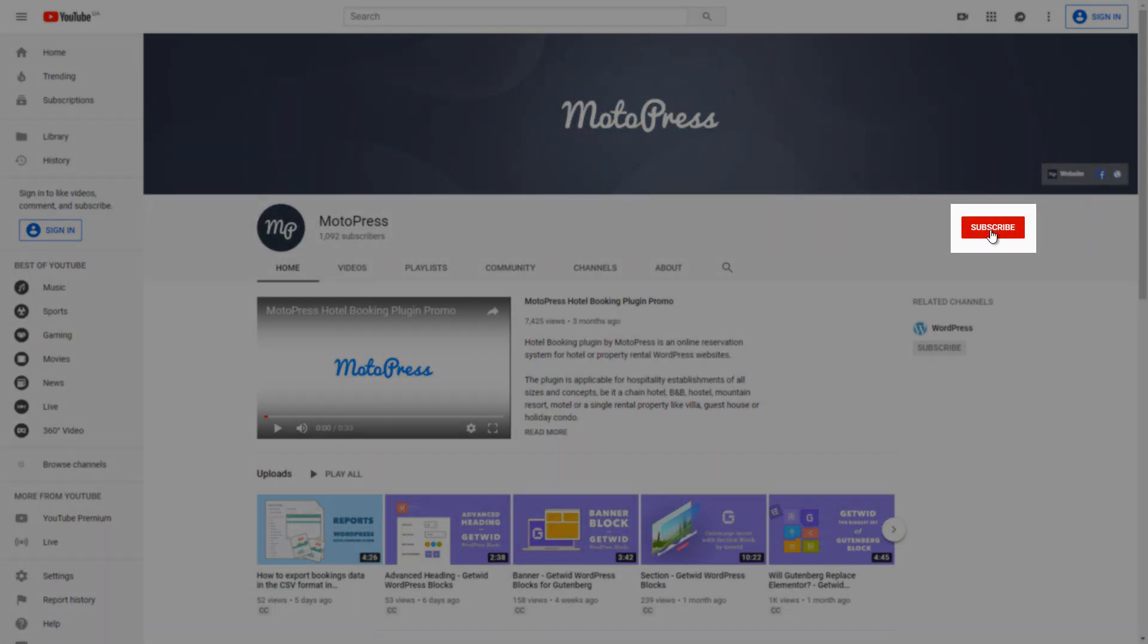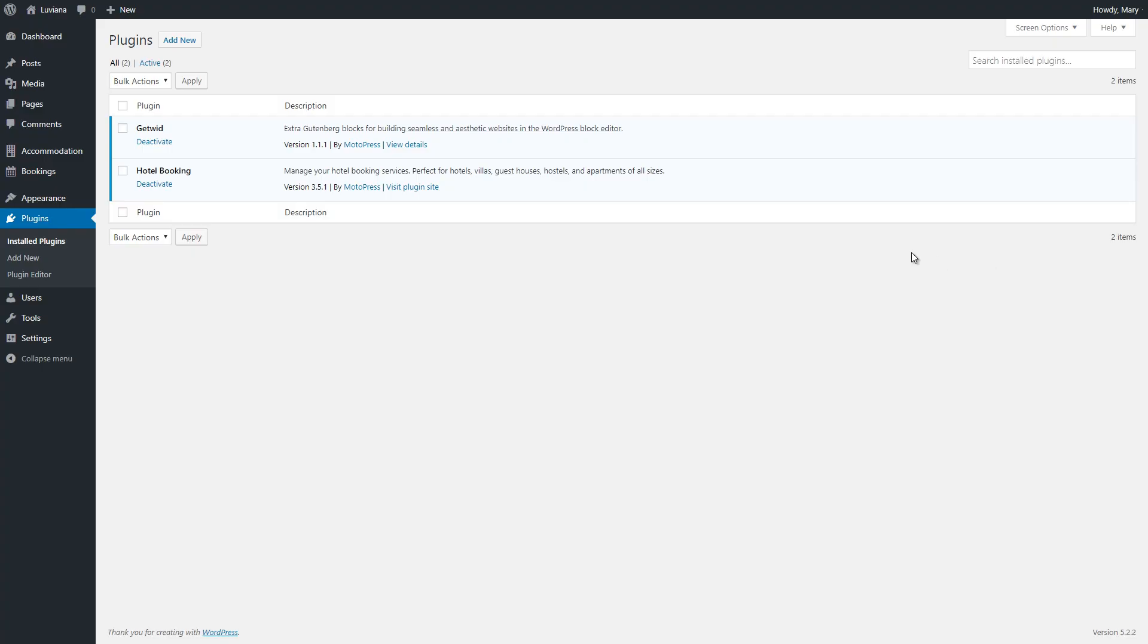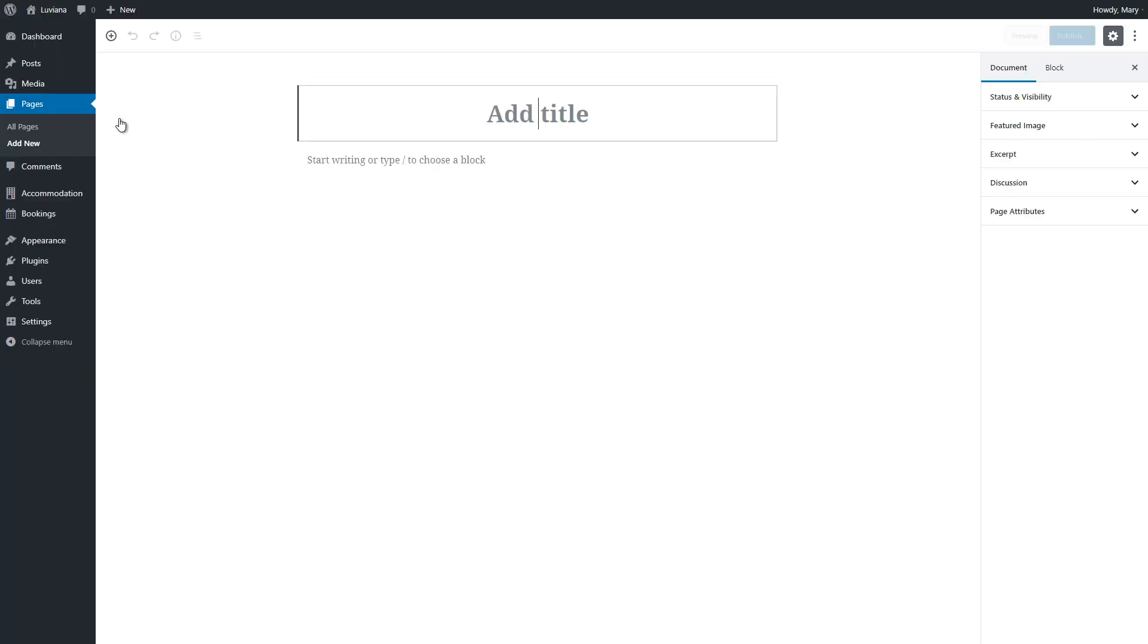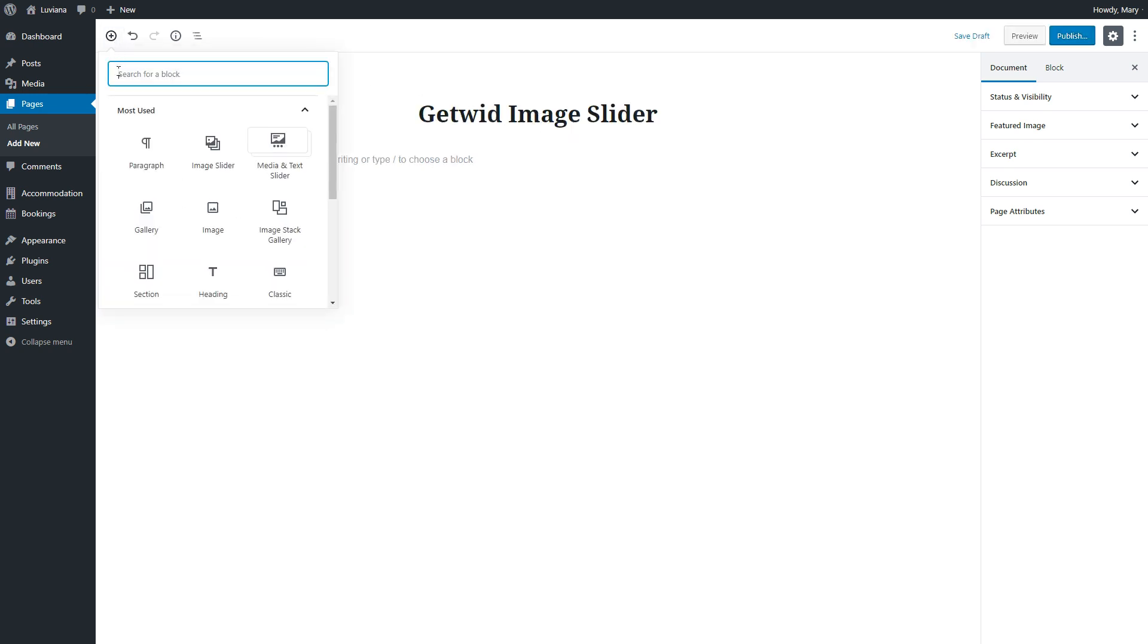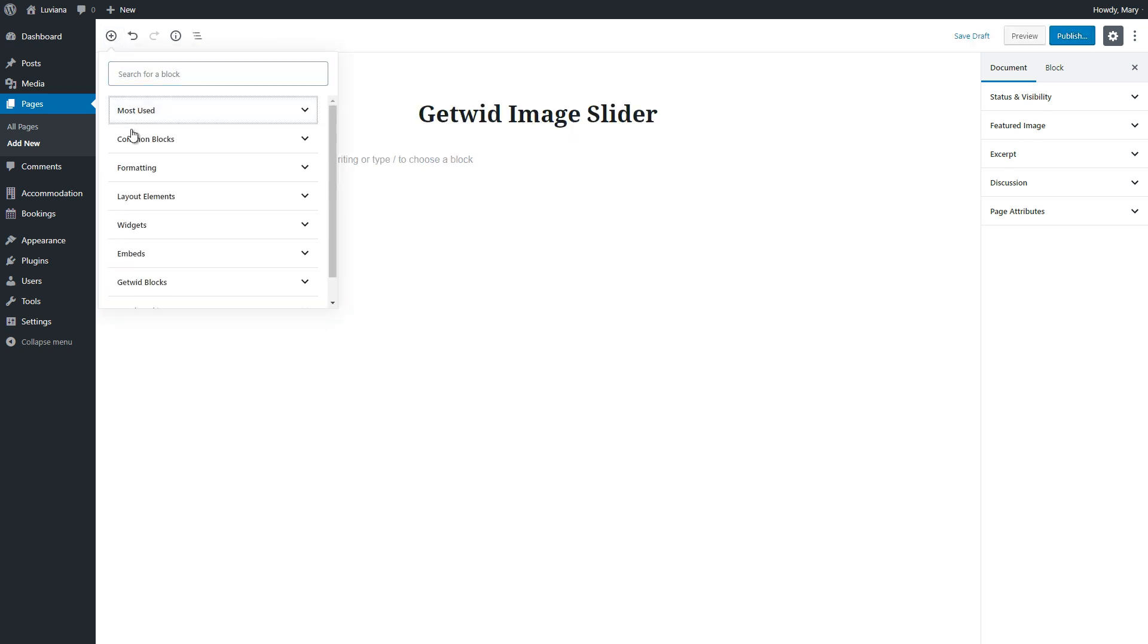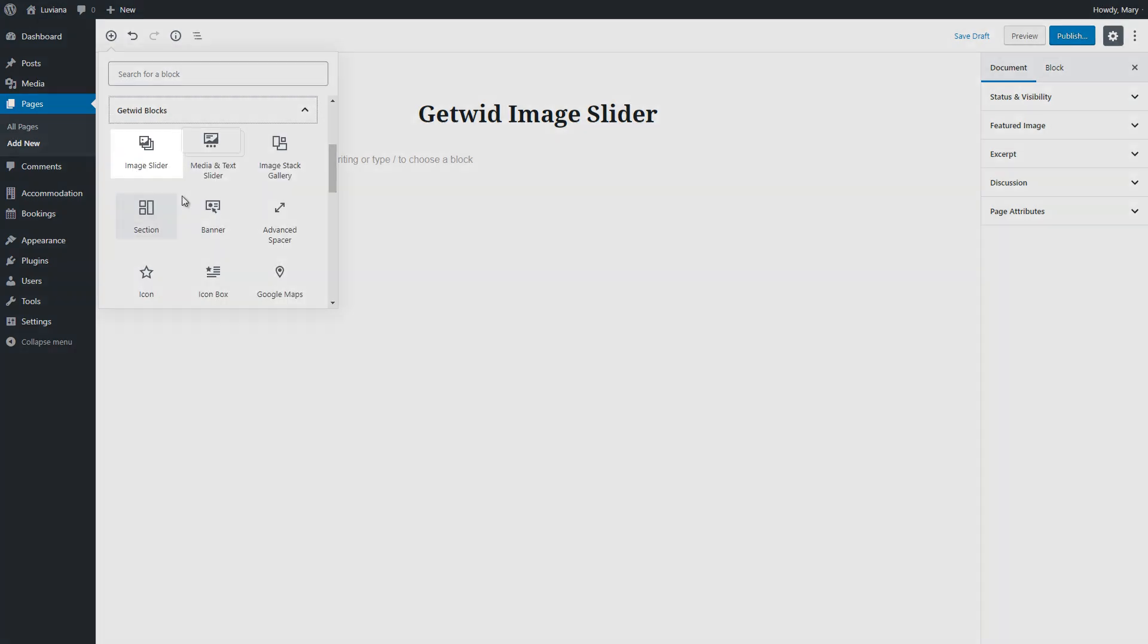So, let's not wait anymore. When GetWid is downloaded and activated, go to the needed page and in the top-left corner open the GetWid Blocks list. Choose the Image Slider block.